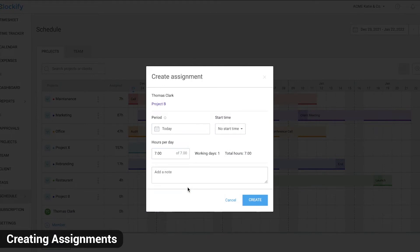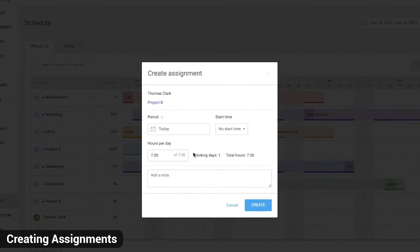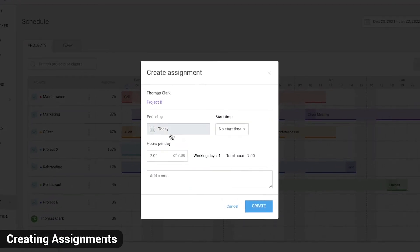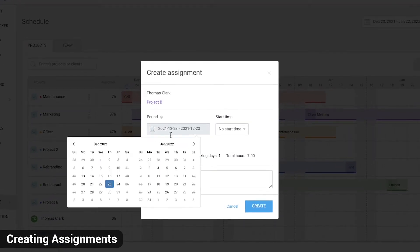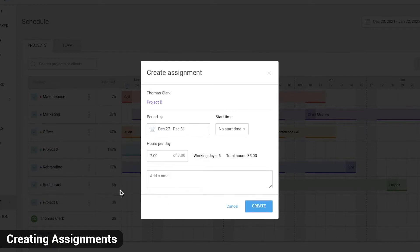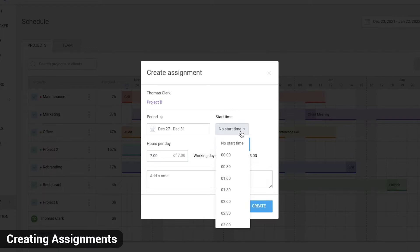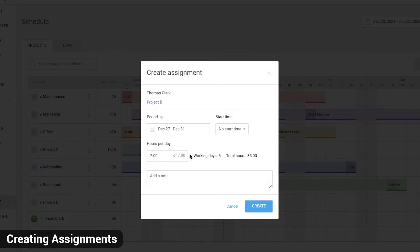Now we need to define their assignment. Let's say the person we've selected needs to work on this project for the whole next week and they need to work 7 hours each day. We'll leave the start time blank, but if your employees work in shifts, you can define their start time here. The grey number next to hours means their daily capacity is 7 hours, meaning we've assigned them to work full time just on this project.